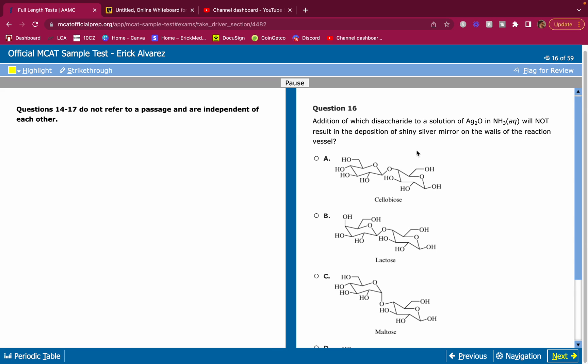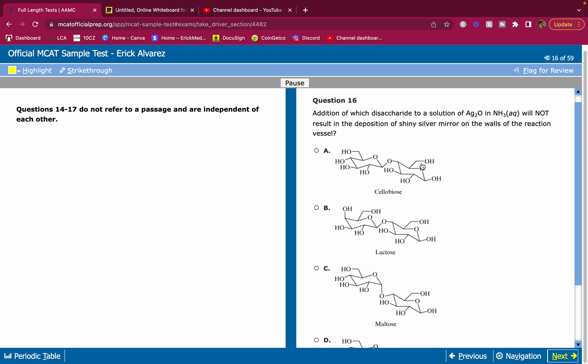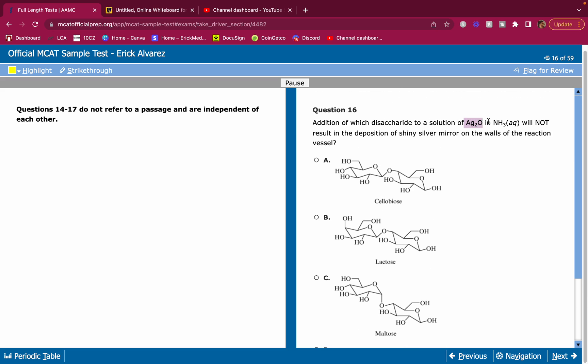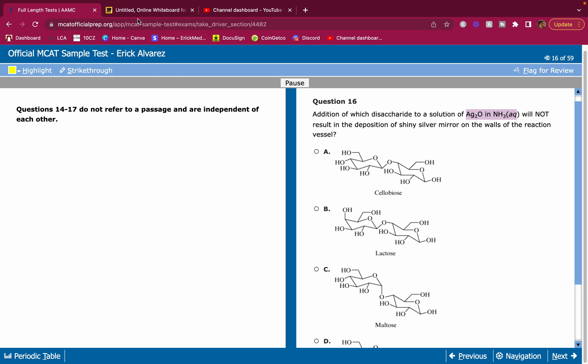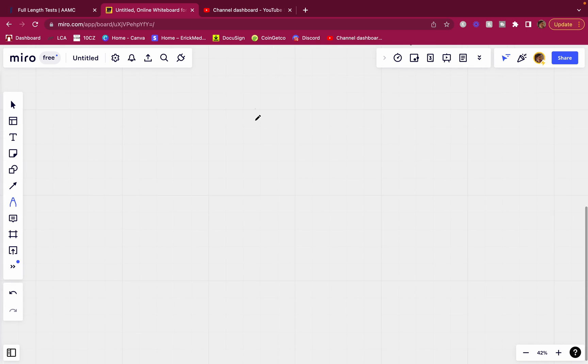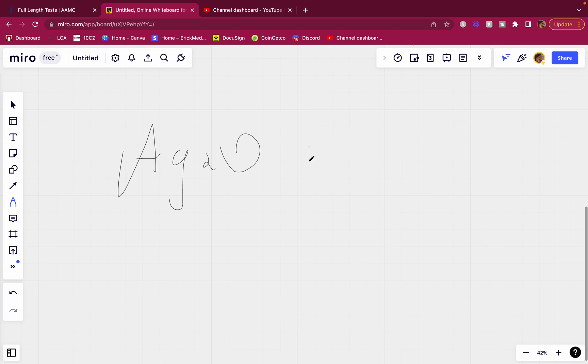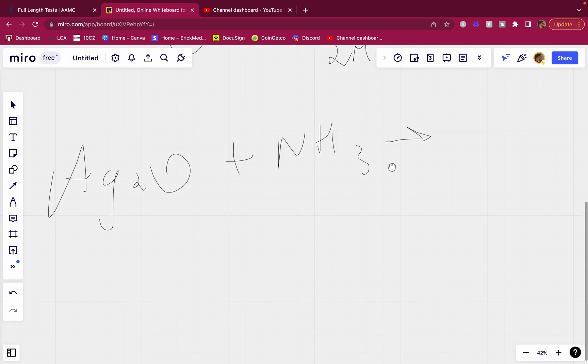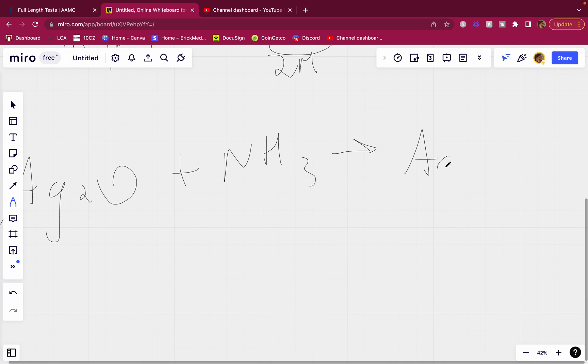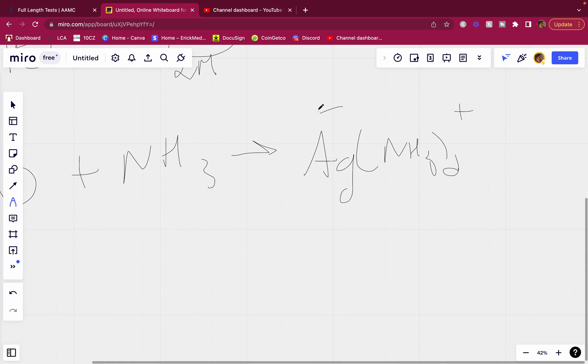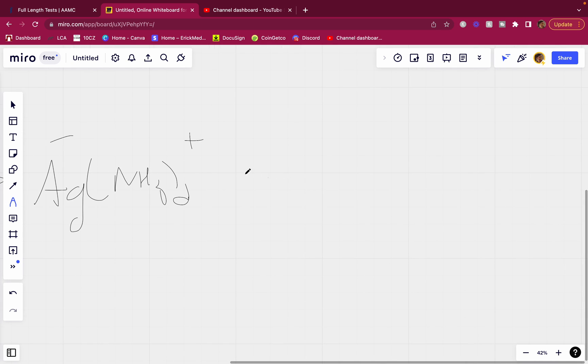Question 16. Addition of which disaccharide to a solution of Ag2O in NH3 will not result in the deposition of shiny silver mirror on the walls of the reaction vessel? Low yield, but you must understand this. When you see this, you should think, if you do not know what this is, you got to review your carbohydrates. This is Tolen's reagent. What the heck is Tolen's reagent? Well, this is Tolen's reagent. They grab silver oxide, that's what this is called, and they put it into a solution of ammonia. They mix this, and they get AgNH3 2+. They get this molecule here, and they use this molecule to see if there are any reducing sugars present.